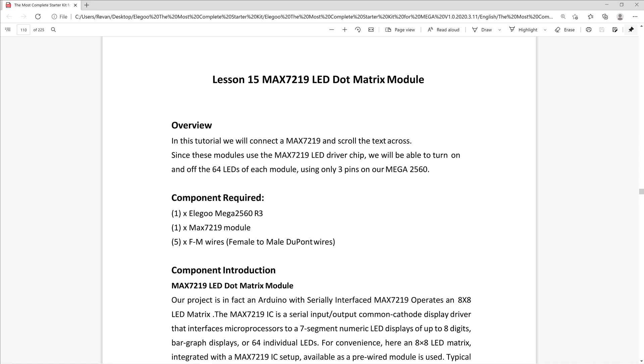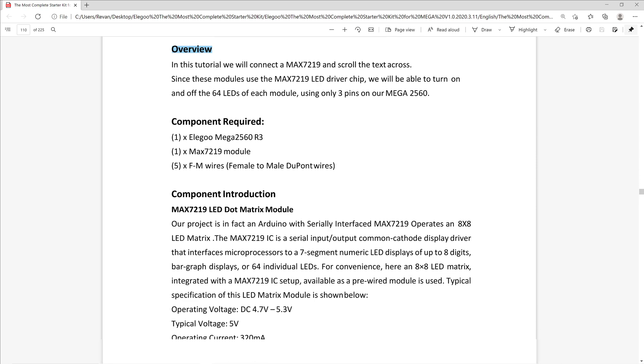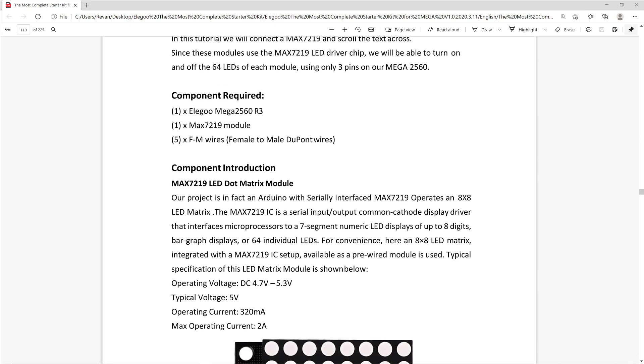The lesson plan starts by giving a brief overview and objective, which is more or less to connect the MAX7219 Module to our Mega 2560 and scroll text across that module. The lesson plan also introduces our new component, which is the MAX7219. It's essentially an 8x8 LED Matrix.